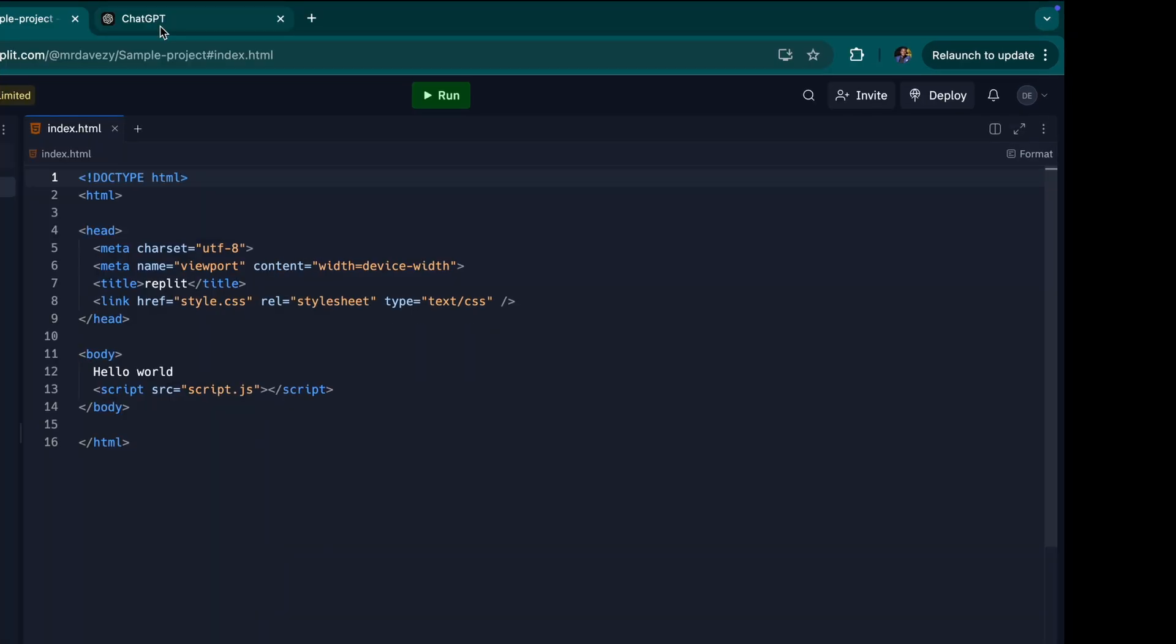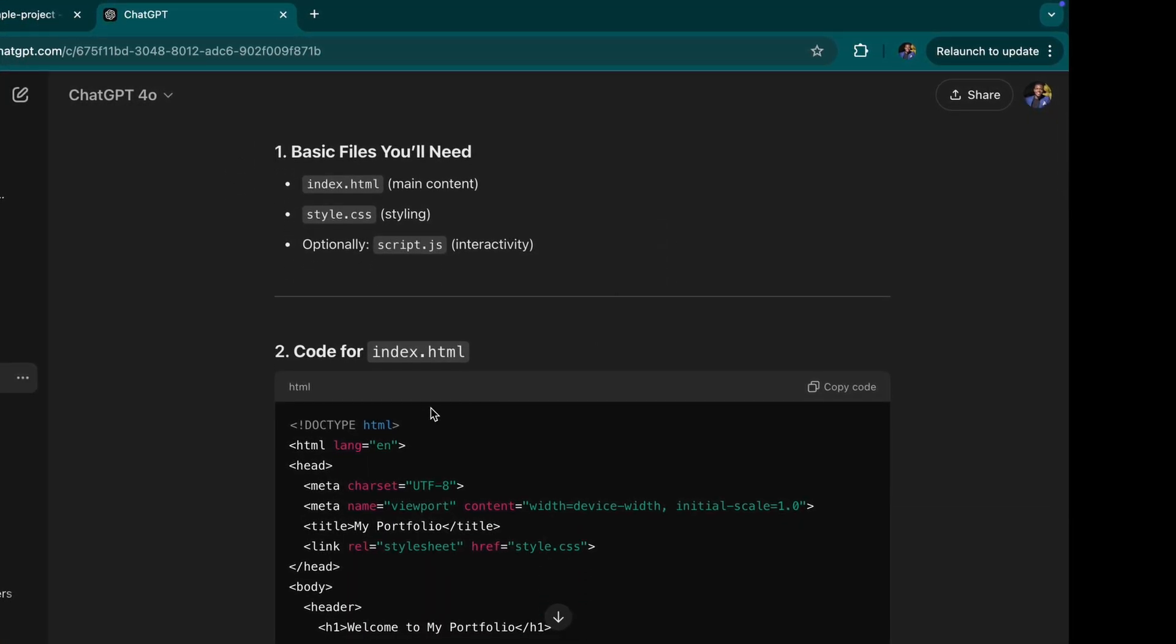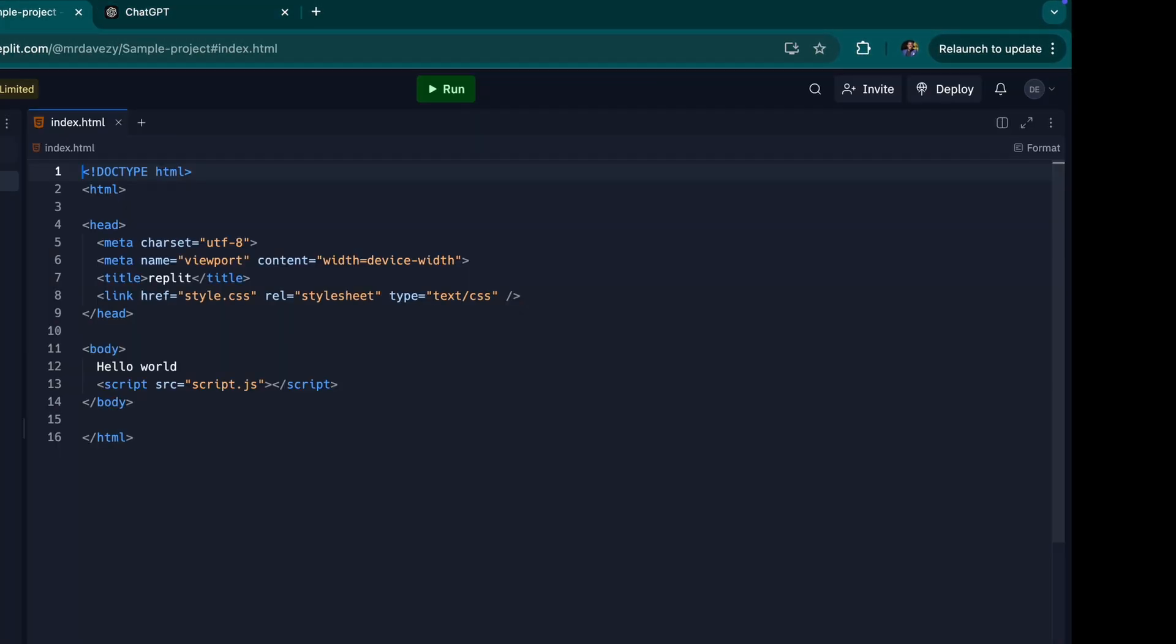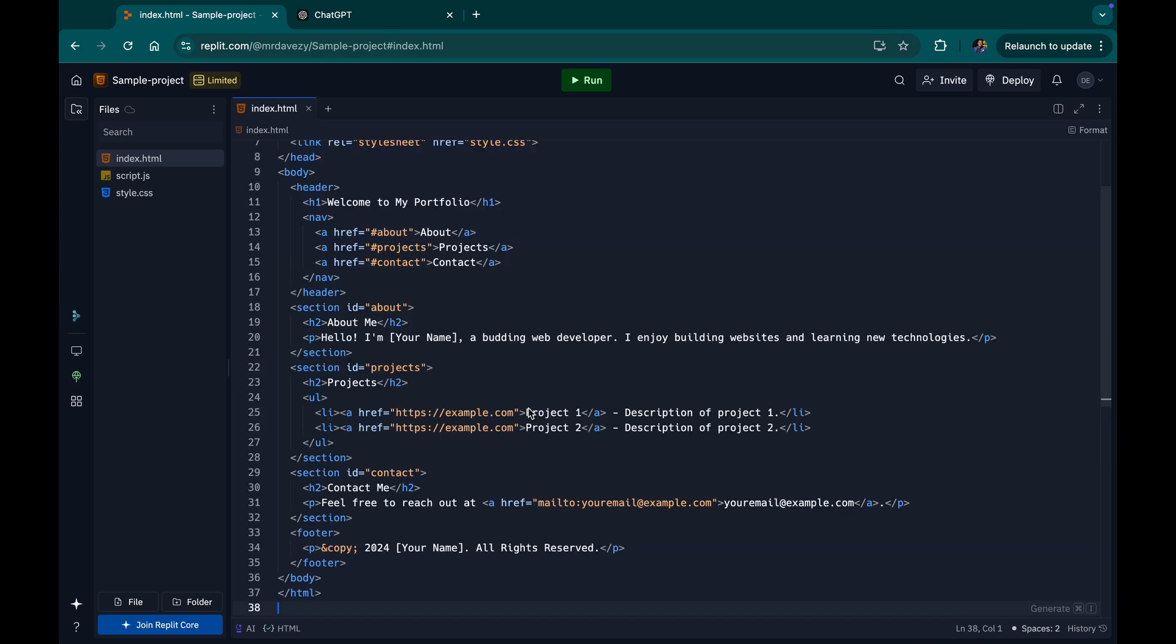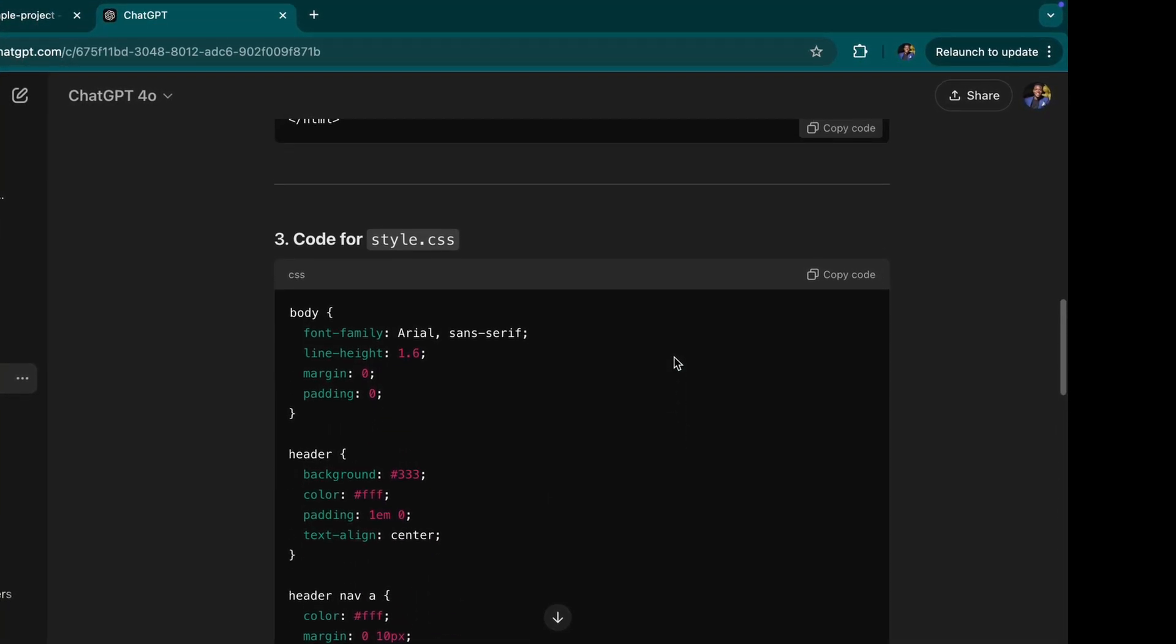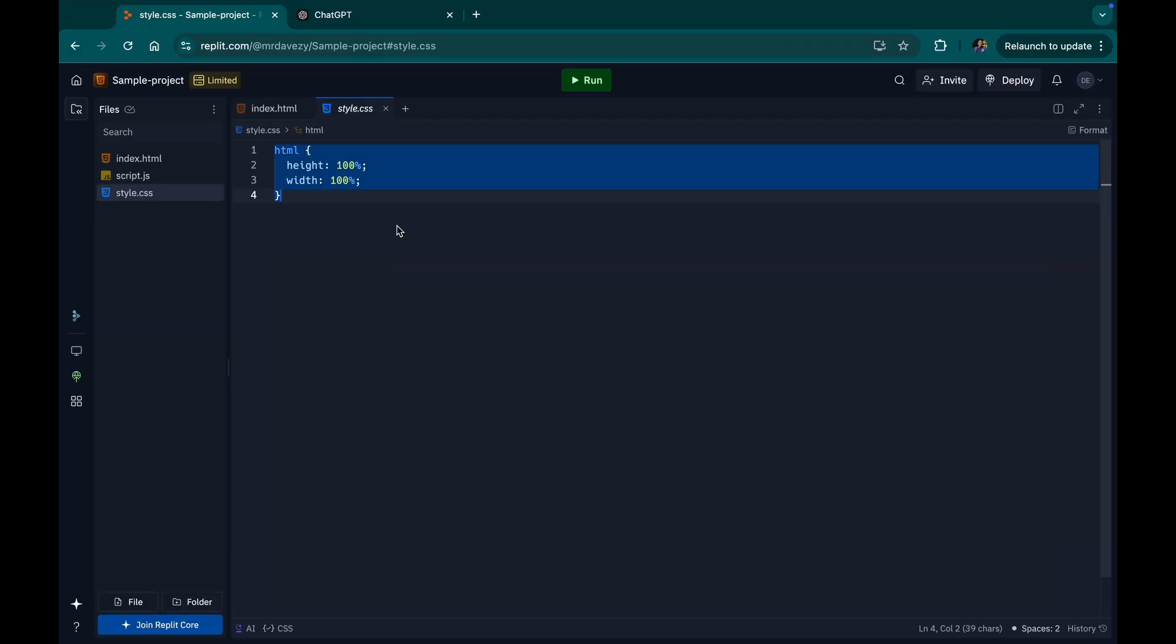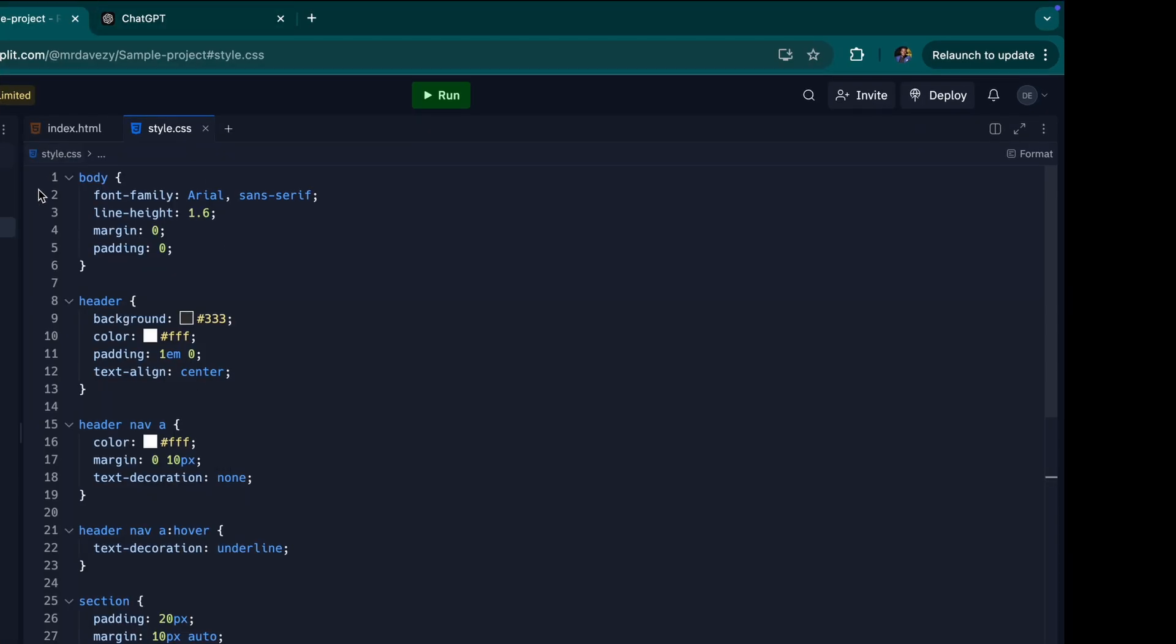I'll go back to ChatGPT and I'm going to copy the first code, which is the code I'm going to have for my index. Copy this. For my HTML, I will just replace all of this with that code. And I'll come back here and copy the code for the design of the website. And I'm going to select all and paste here as well. Good. And I have the optional one.